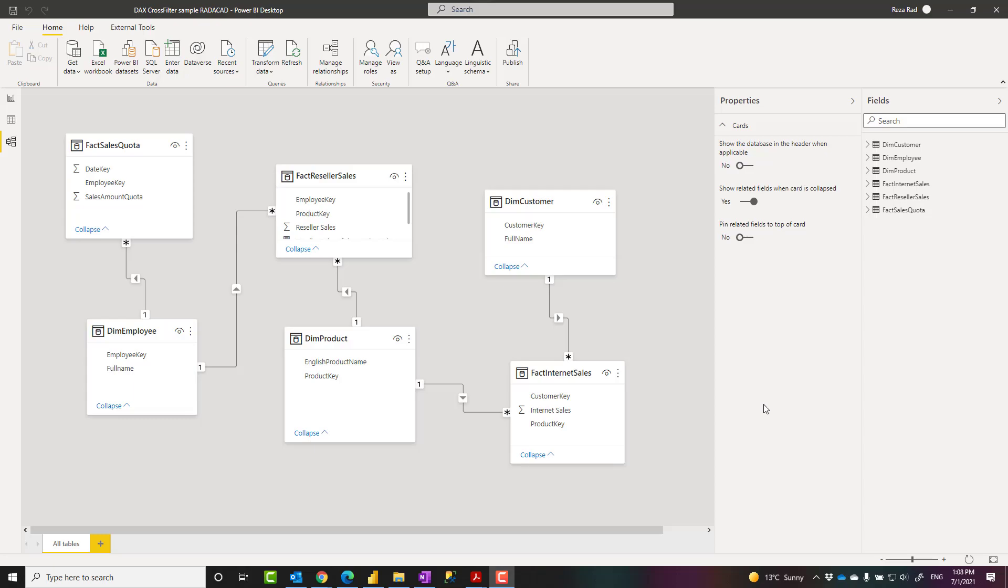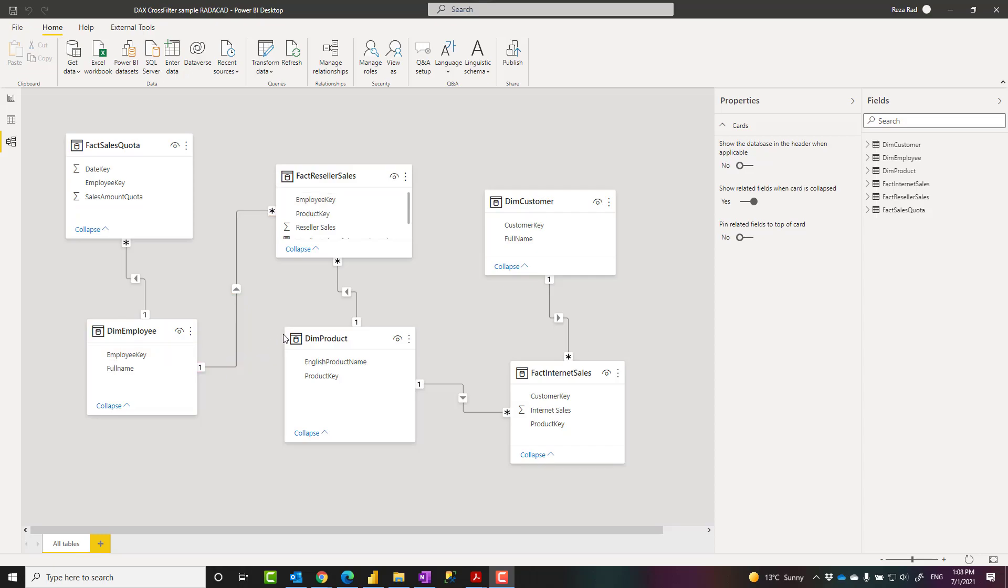Hello, this is RezoRat from Radacat. In this video, I'm going to talk about a DAX function called CrossFilter, how to use it and change the direction of a relationship and make your measures working in the direction of the relationship that you want. Let's see how it works.